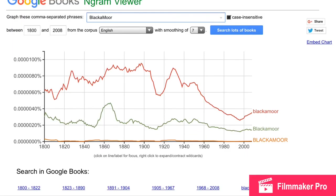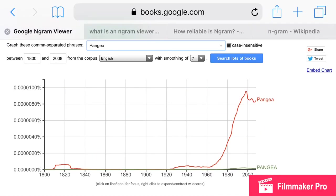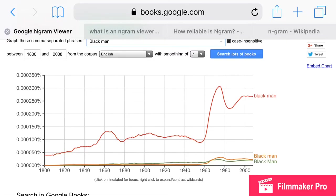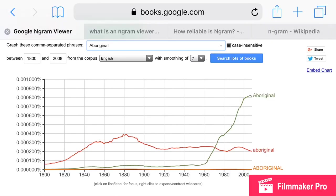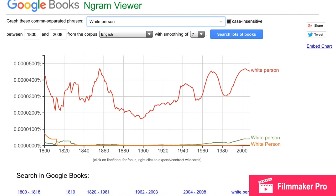The word 'blackamoor' was used a lot back then but is barely used now. The word 'Pangea' was basically never used — it fluctuated a little in the early 1800s and picked back up from 1920 onward. The word 'black man' was barely used back then but picked up during the 60s during the whole NAACP era. 'Indigenous' was used but has been way more used since the 1920s. The word 'aboriginal' was barely ever seen or used — it gained popularity around the 1820s and has been on the rise since around 1960.